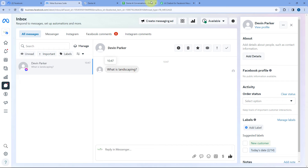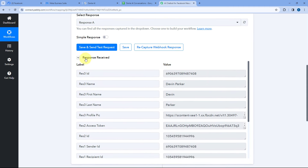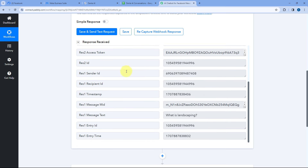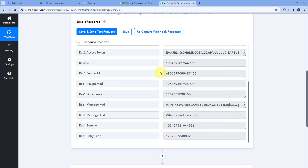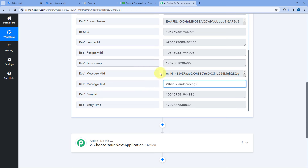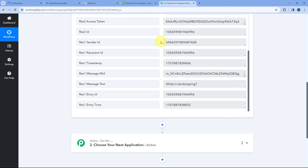As we receive this message, the same message is also received inside Pabbly Connect. In our Pabbly Connect workflow in the trigger step, you can see we have received some response. In this response, you can see the details of the exact same message — the name of the person, Tevin Parker, who sent us the message. Scrolling down, here you can see the Sender ID, which is the unique Facebook account ID from which we received the message. We are going to use this Sender ID further in this automation workflow. In front of Message Text, you can see the exact same message: 'What is landscaping?' This means step one of setting up this automation is completed.